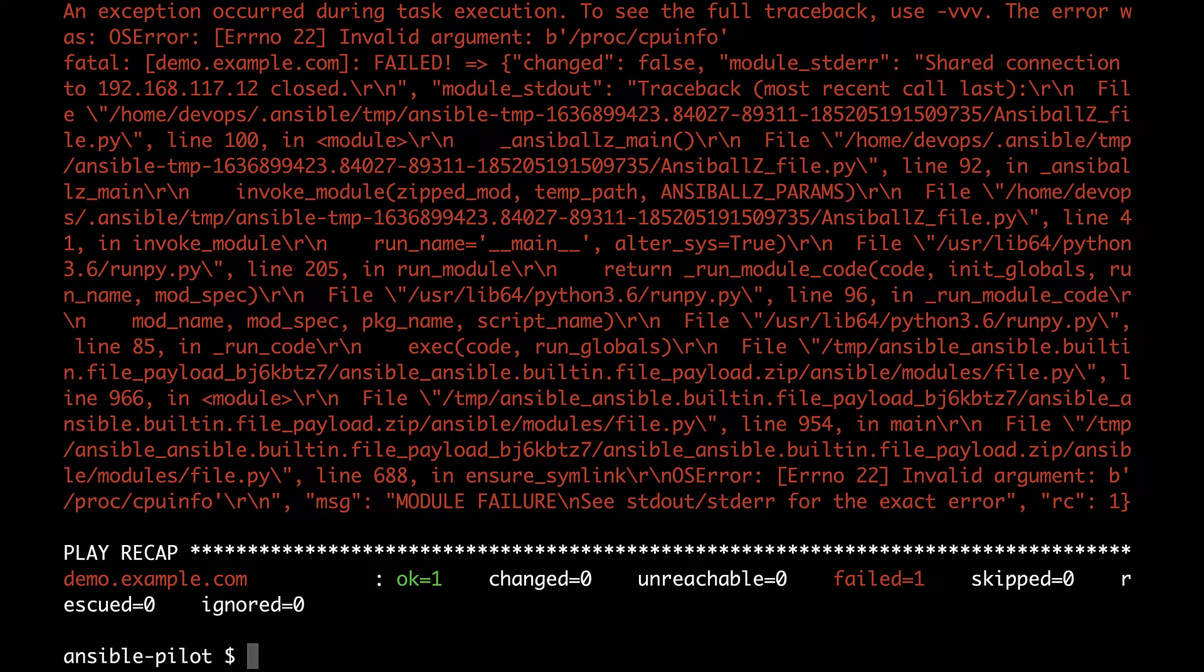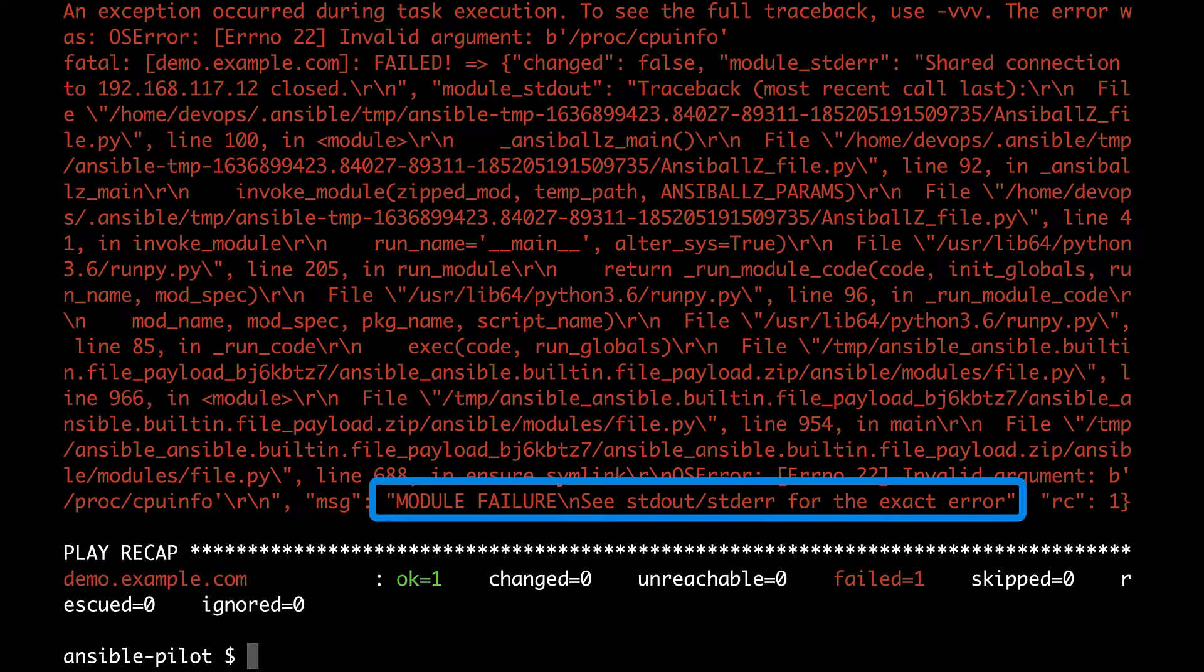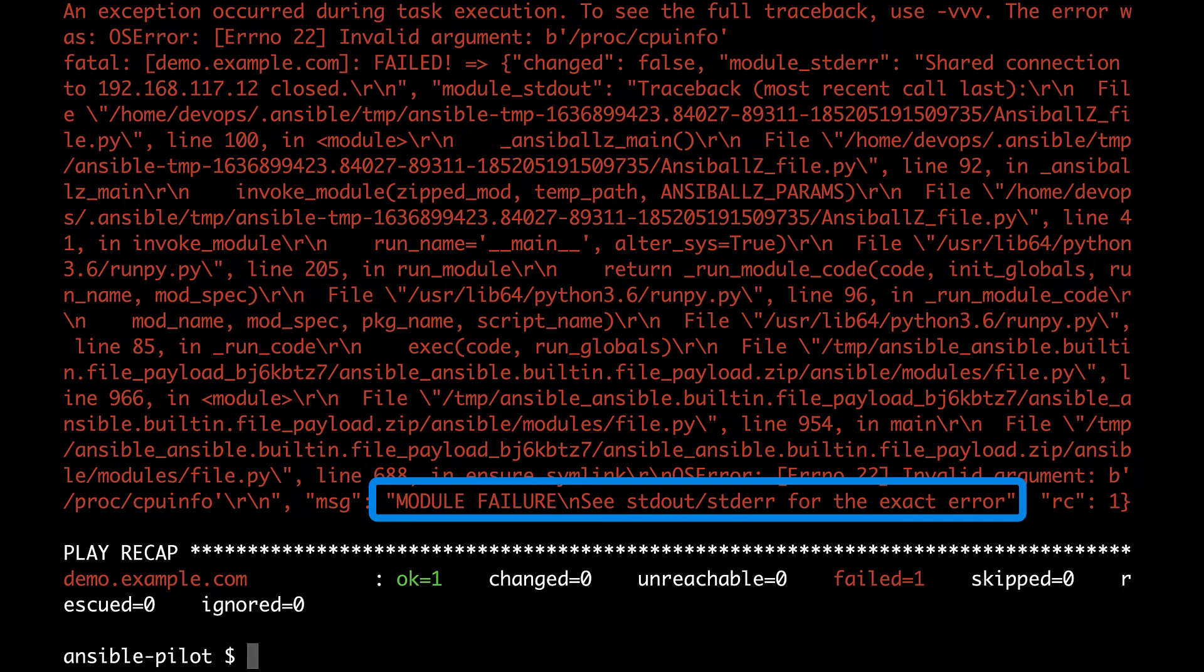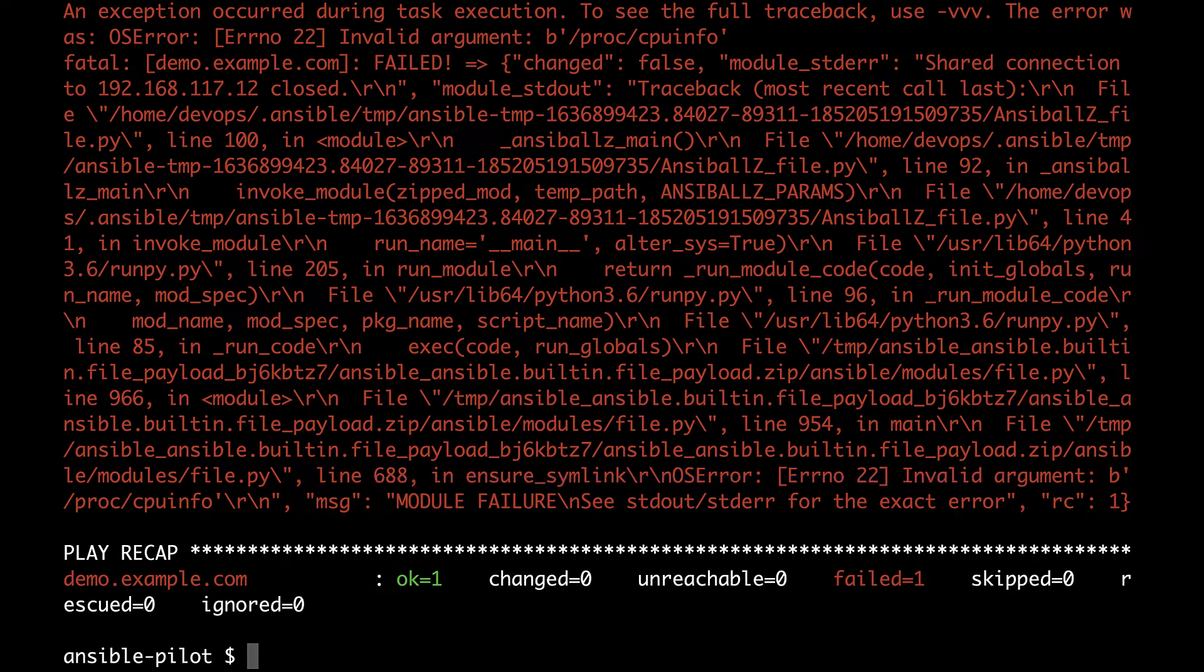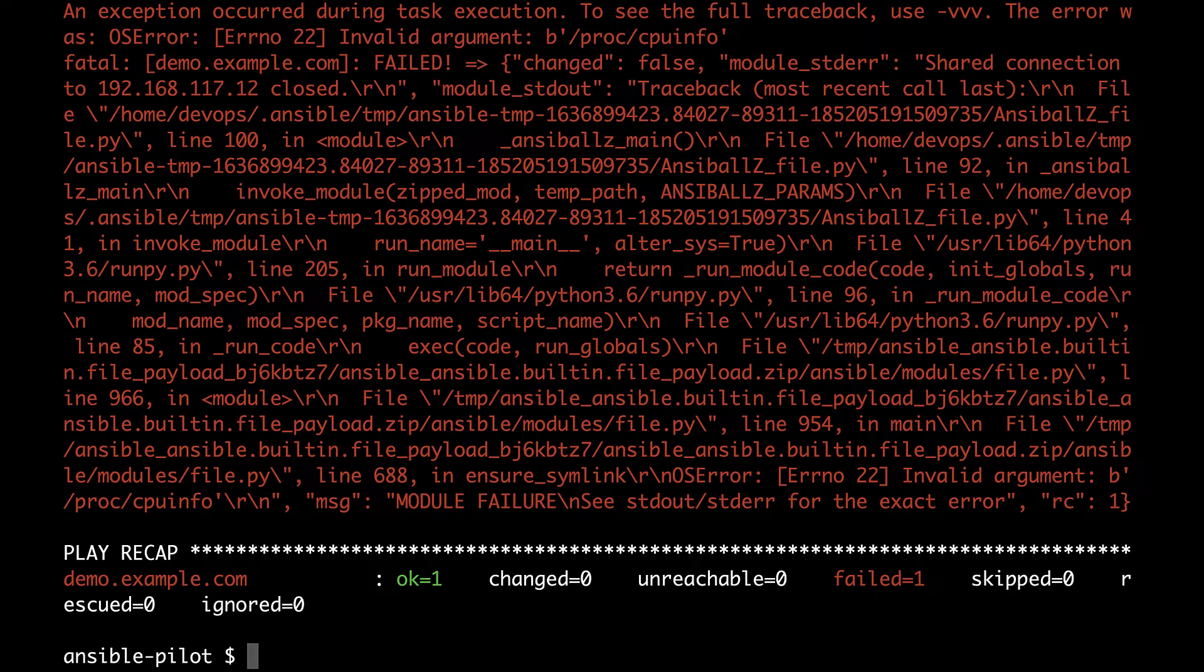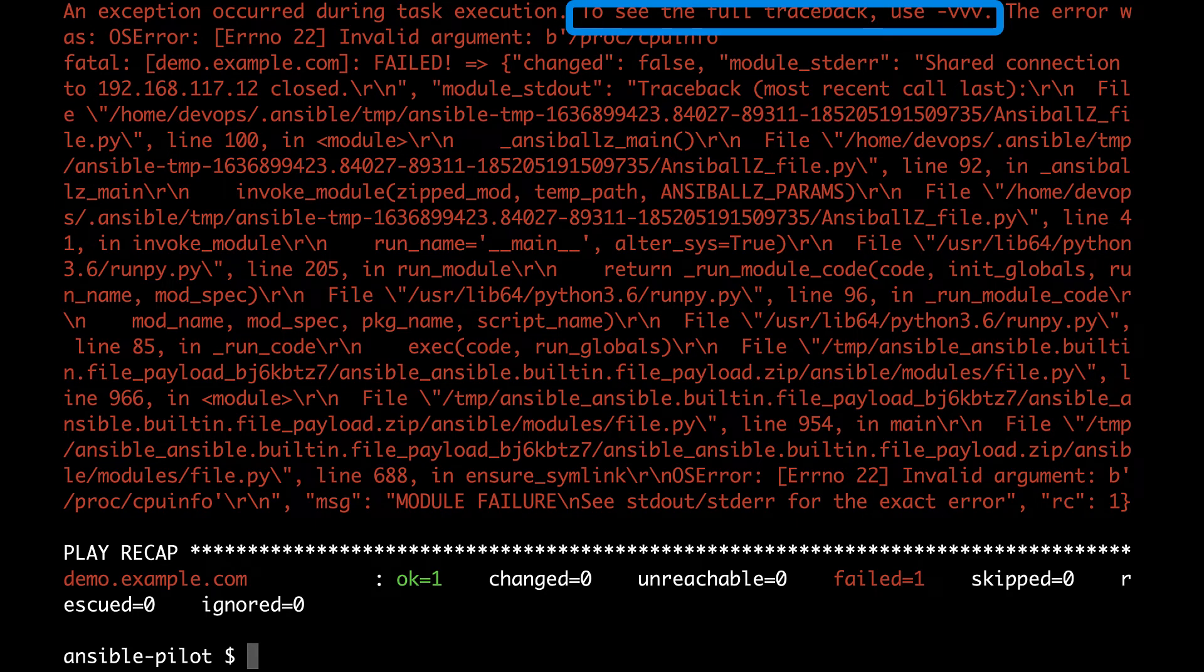Module failure. See standard out for the exact error. Let's start troubleshooting together. It seems that the slash proc slash cpu info string is not allowed in this state, but it suggests also to run with high verbosity with three v.